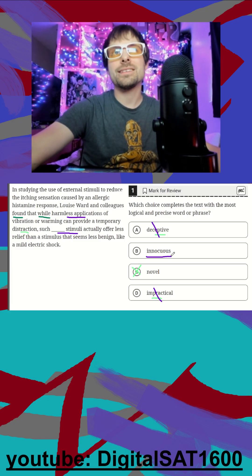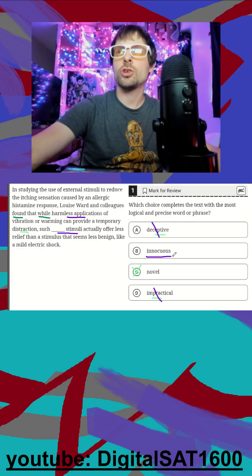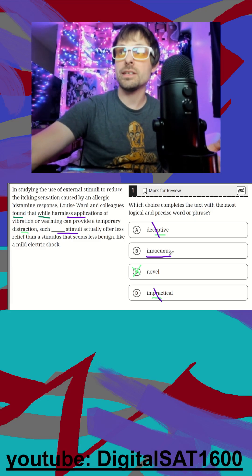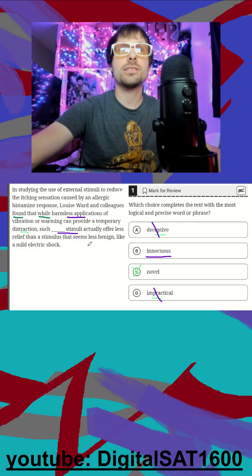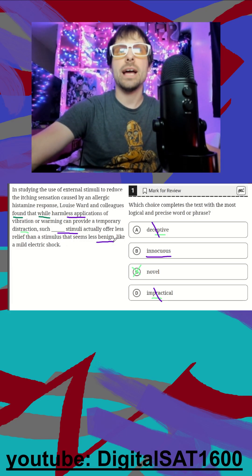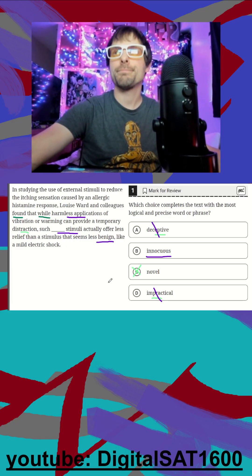We could probably guess that it's B - innocuous is going to be a synonym of harmless or benign. And that's it.